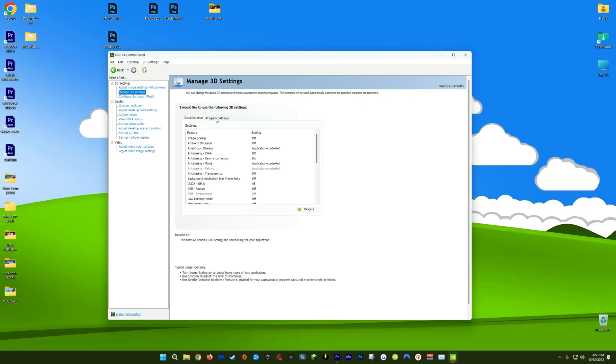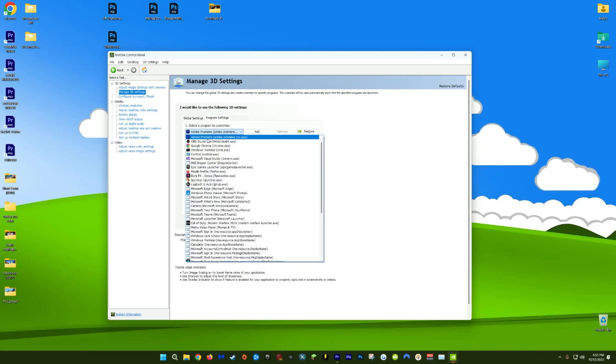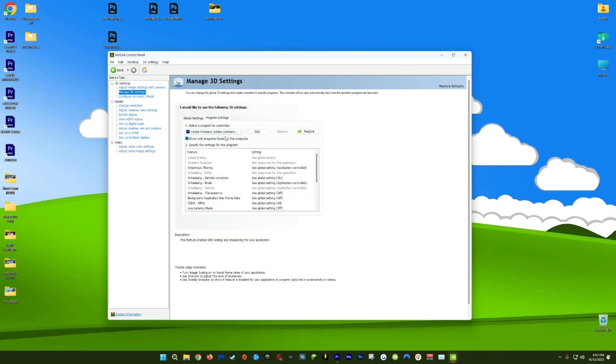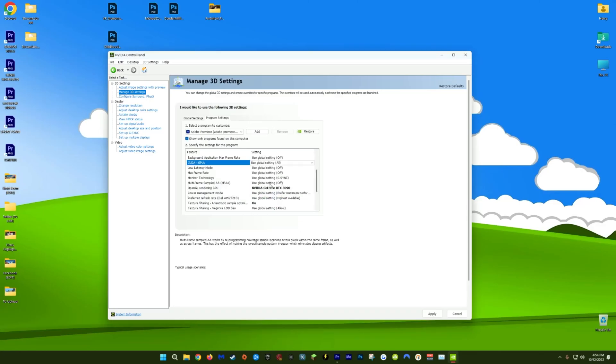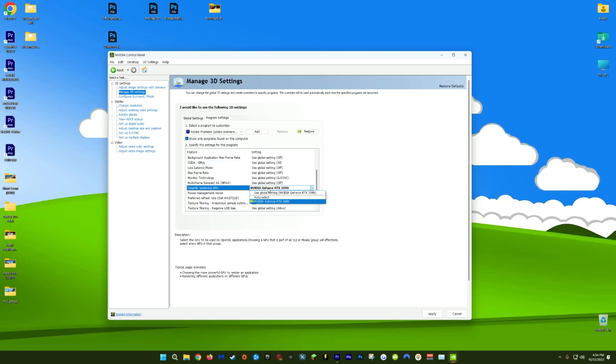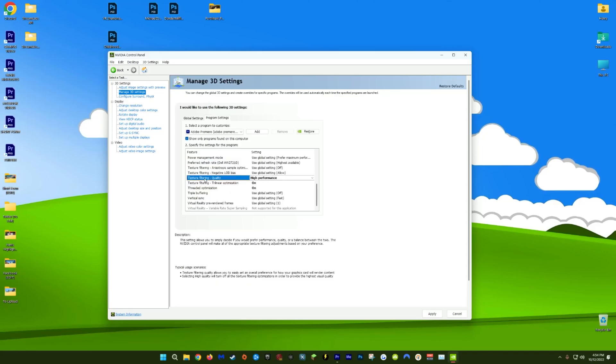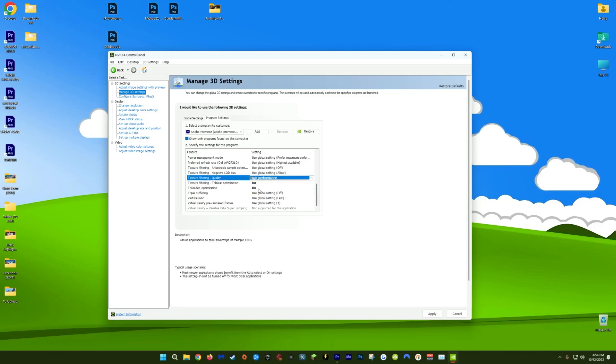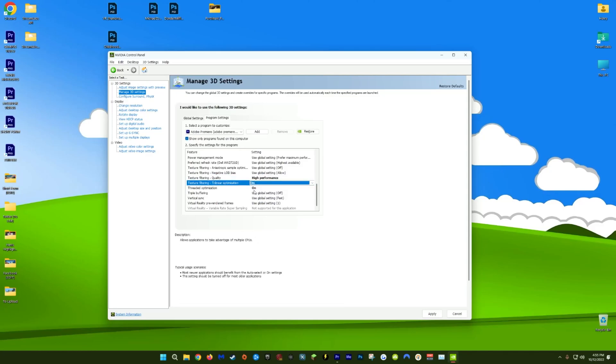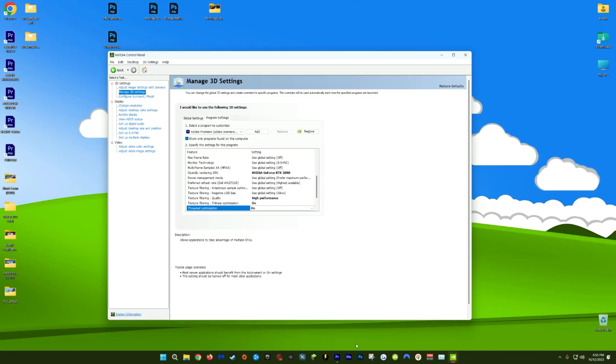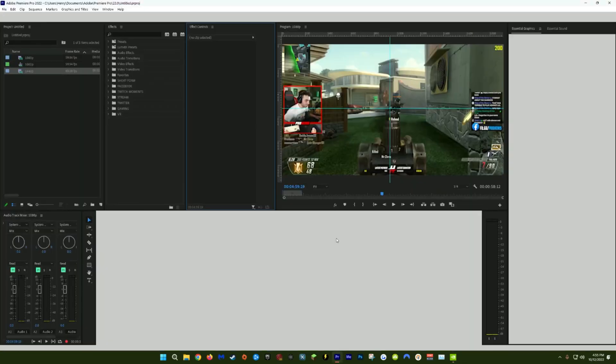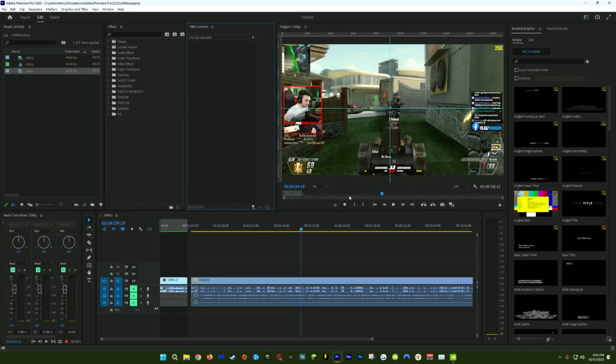From the dropdown window, choose Adobe Premiere. In here, we're going to change five total settings. Next to CUDA GPUs, make sure that you have use global setting all checked. If you scroll down next to OpenGL rendering GPU, make sure you have your graphics card selected. Scroll down a little more and set texture filtering quality to high performance and make sure texture filtering trilinear optimization is turned on and make sure threaded optimization is turned on as well. Then come down to the bottom right and click apply. You'll most likely have to restart Premiere in order to see those changes take effect, but that should help with your Premiere performance in a big way.